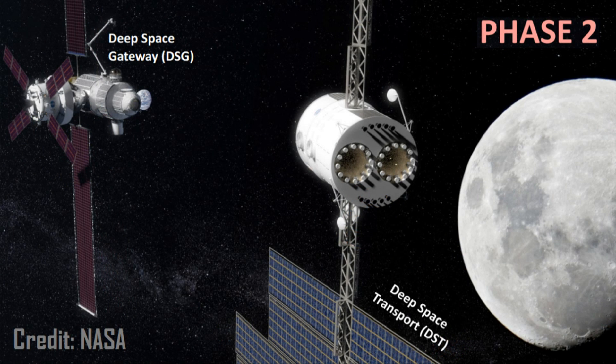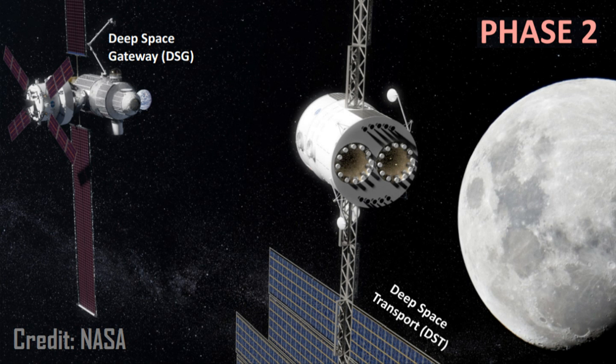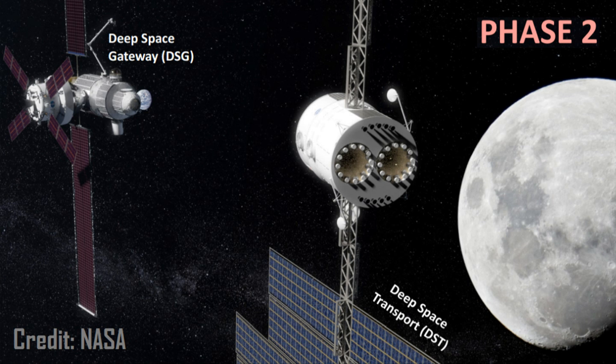Phase two, in the late 2020s, involves the construction and testing of a crewed Mars transport vehicle called the Deep Space Transport in orbit around the Moon.